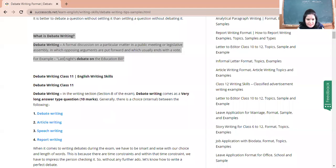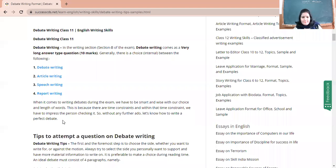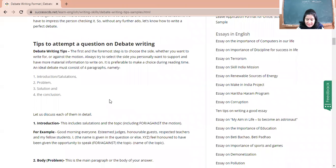Debate writing is a formal discussion on a particular matter in a public meeting or legislative assembly. In our context as a writing skill, debate is when there is discussion by presenting facts about a topic — one party agrees to the topic, the other disagrees. In the writing section, debate writing comes as a long answer type question carrying 10 marks. You can score 10 out of 10 if you write beautifully keeping all the points in view.